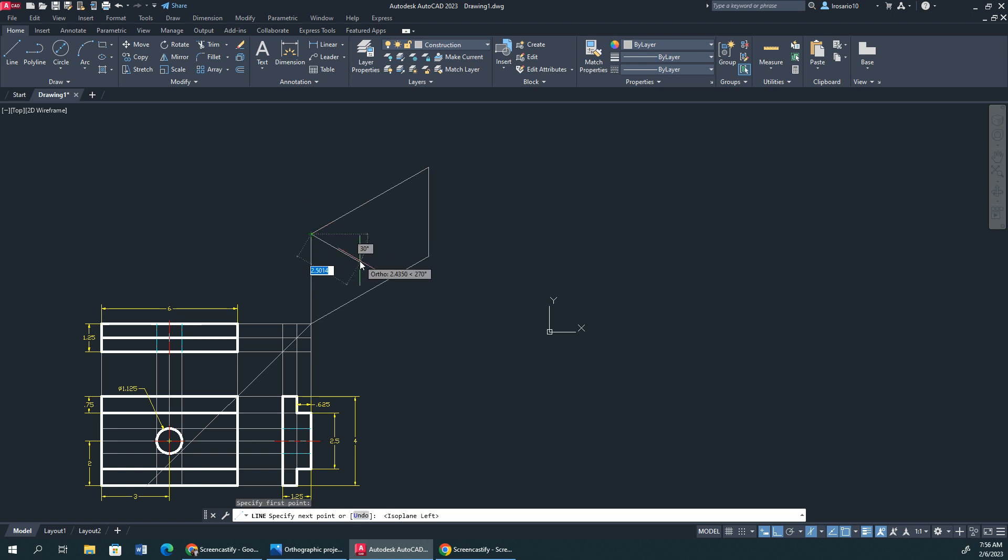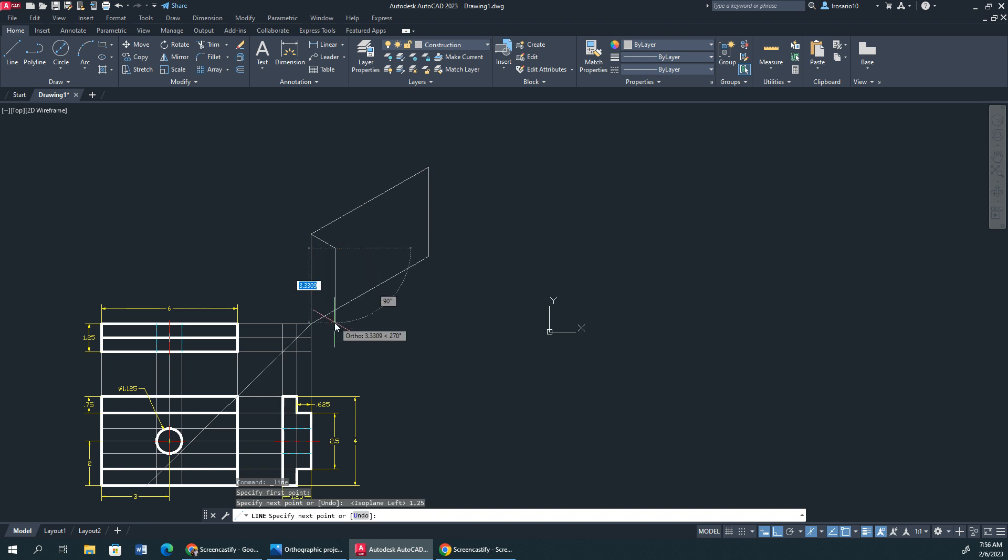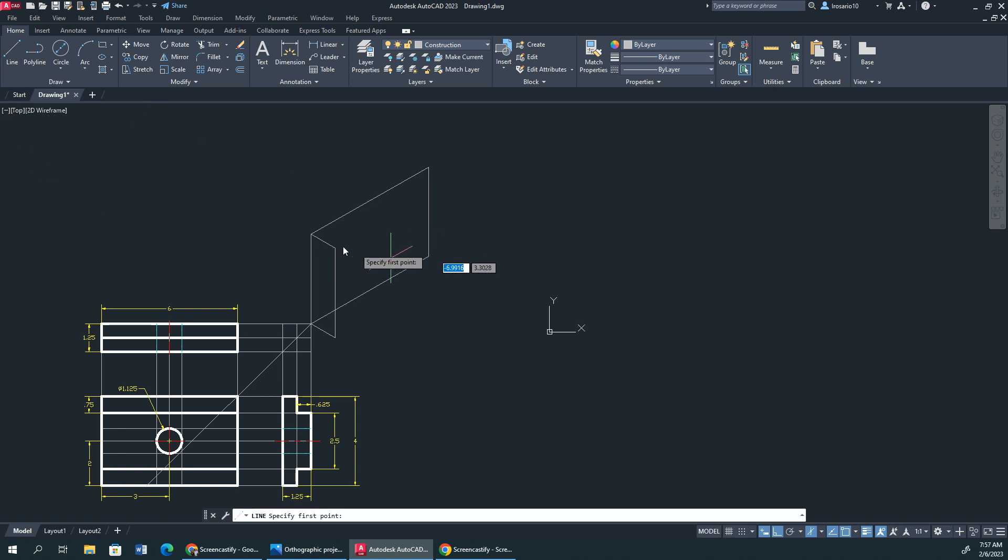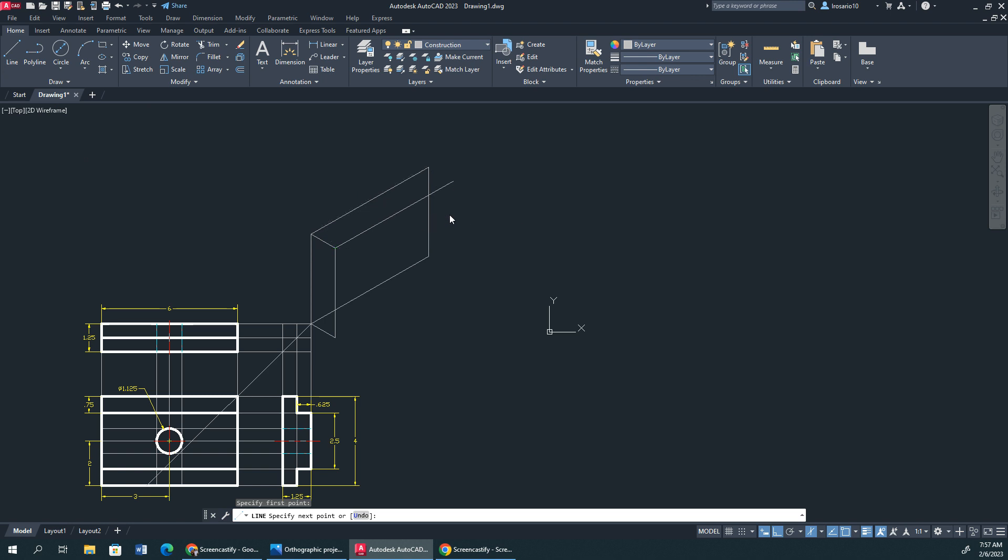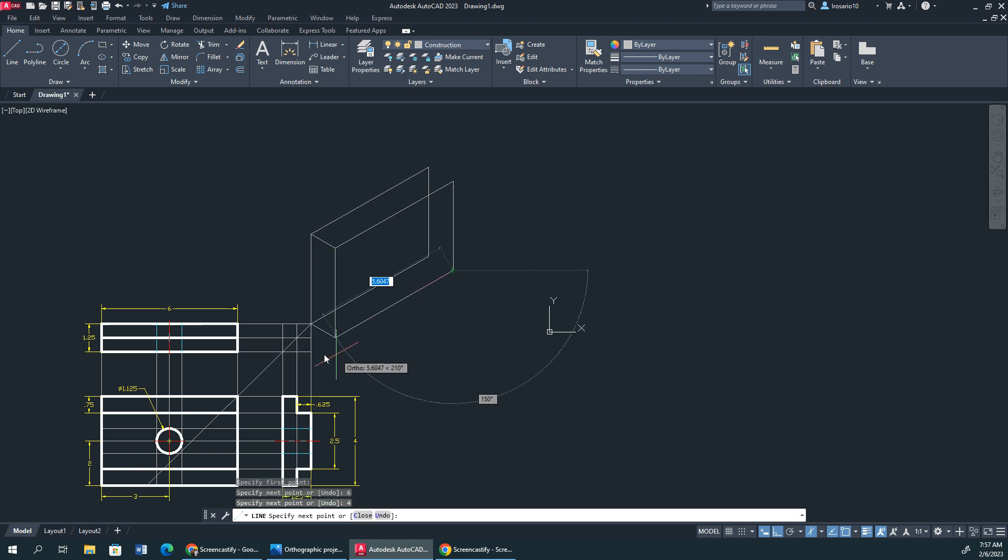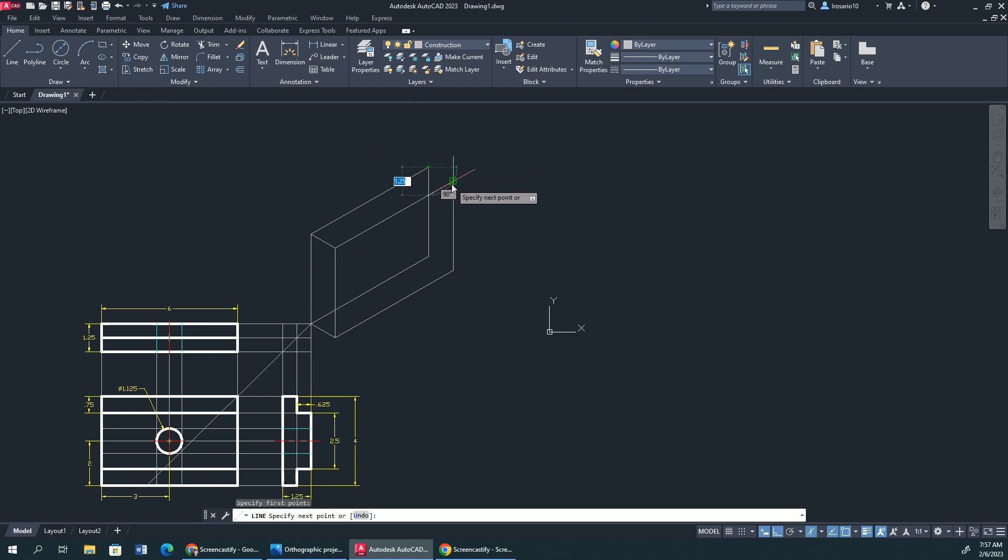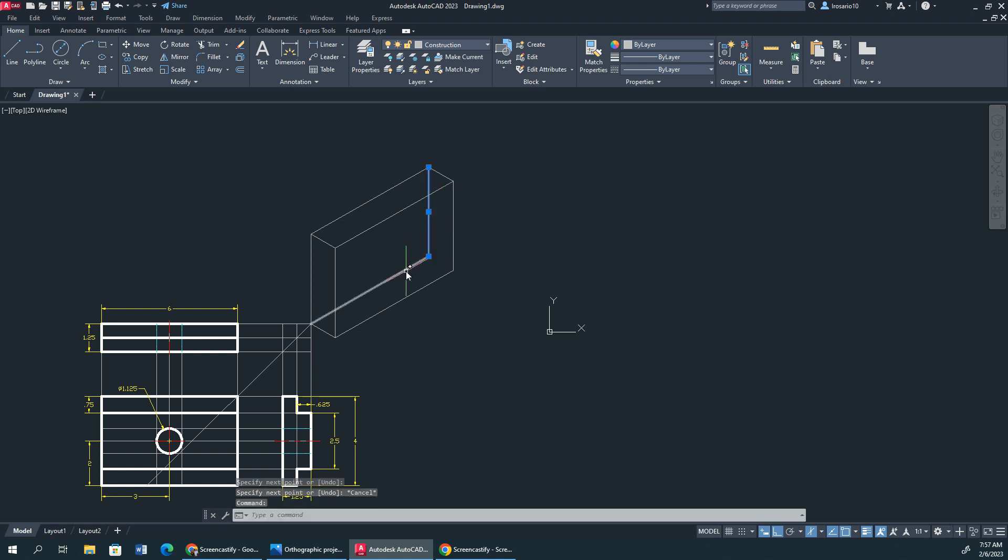Now. I'm going to work on the side. 1.25. 4. Close it back up. Change my plane again. 6. 4. Right there. Now I'm going to delete some lines. There we go.